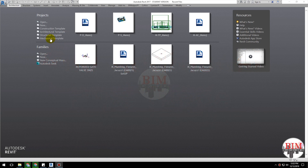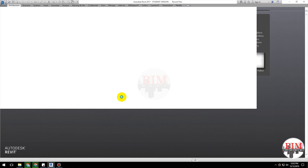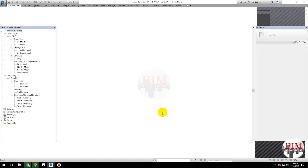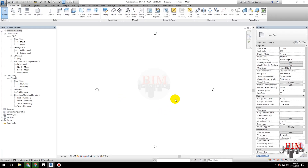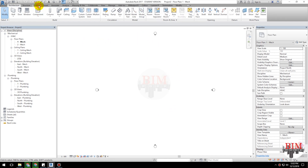I am opening the mechanical template. Go to the System tab and click the Mechanical Settings button.